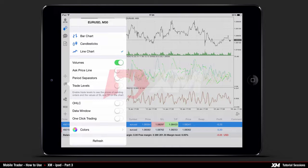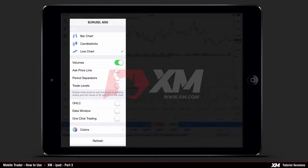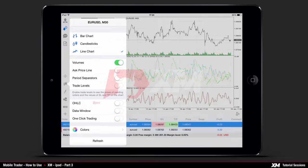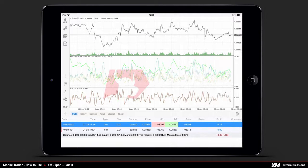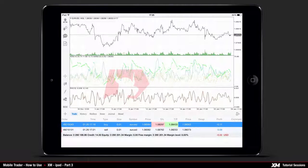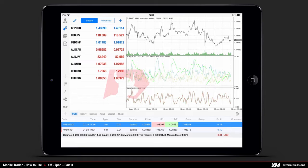Now let's go back to the chart options window to see the OHLC option in more detail. OHLC stands for Open, High, Low, and Close positions. This is turned off by default. By turning it on and going back to the chart window, you can see at the top left side of the window that the OHLC is now activated.